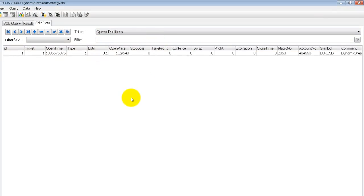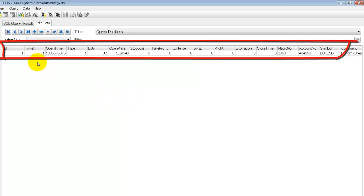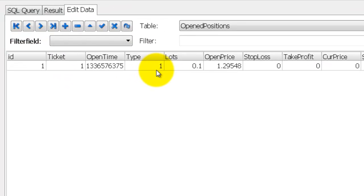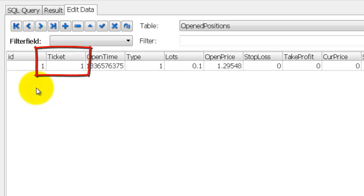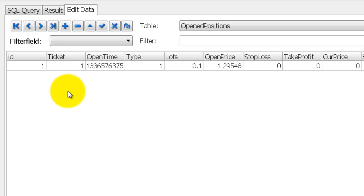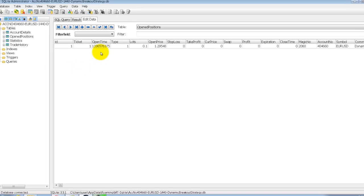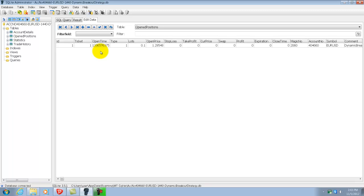In Open Positions, each row here corresponds to an open trade in MetaTrader. So currently we have one open trade and the values have been populated by MetaTrader. The first column is ID which is generated automatically for each row. The next column is ticket and this represents the order ticket for your open orders. The rest of the fields were explained previously in my Excel video.